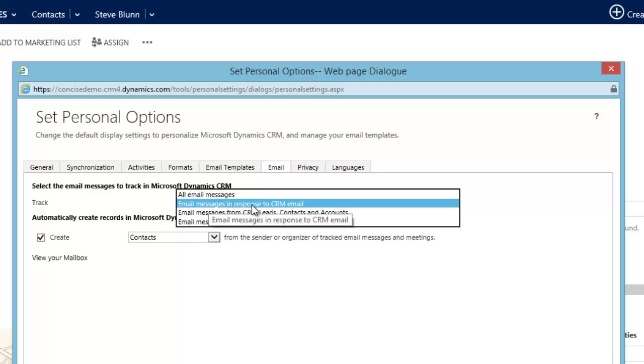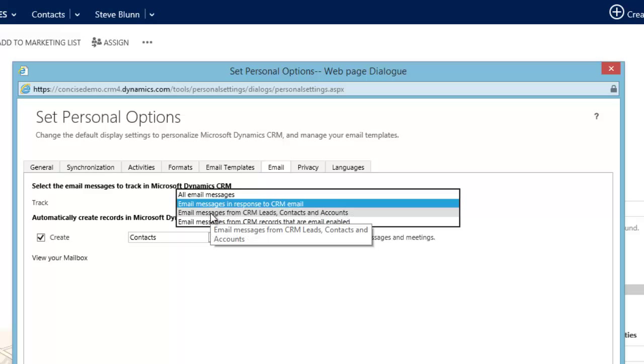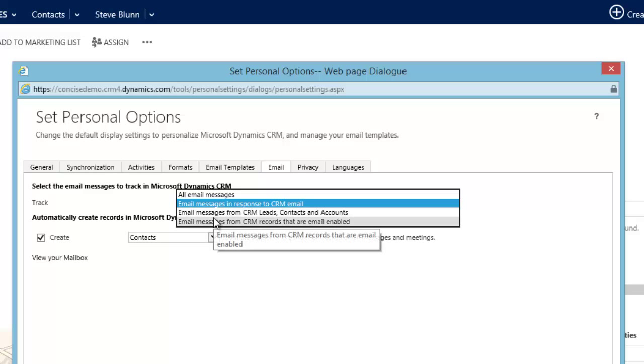Only email messages in response to a CRM email, only email messages from CRM leads, contacts, or accounts, or only email messages from CRM records that are email enabled.